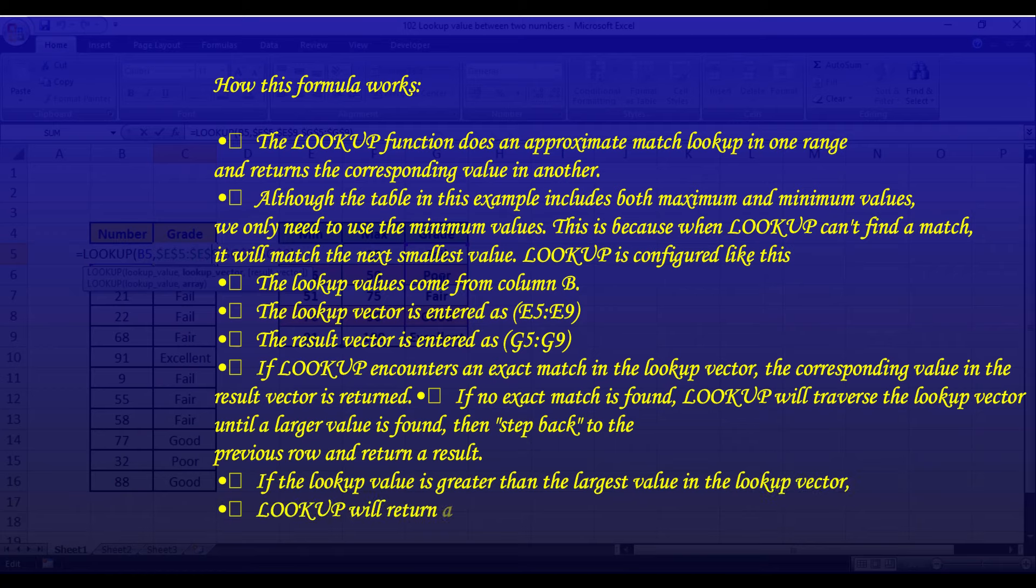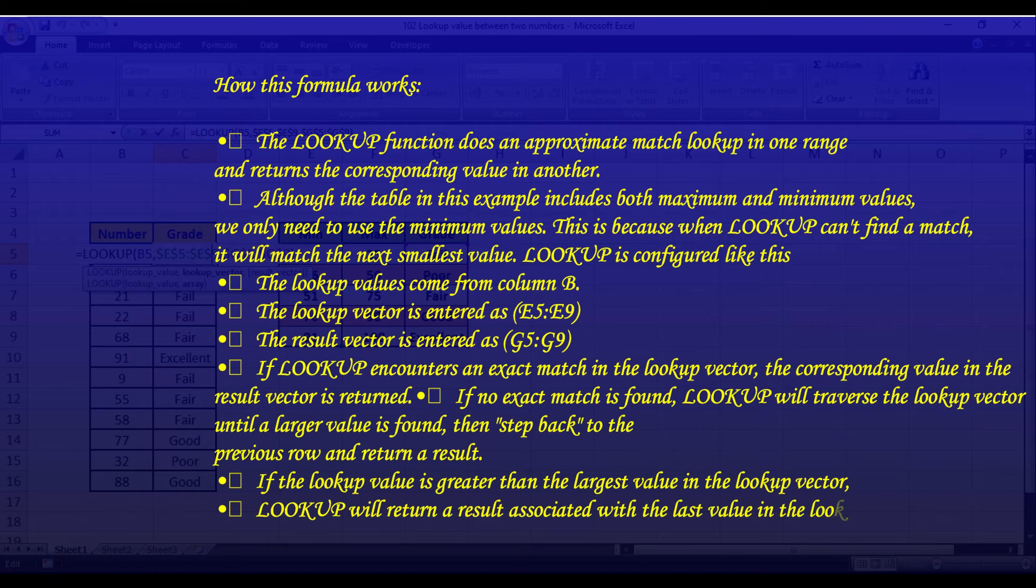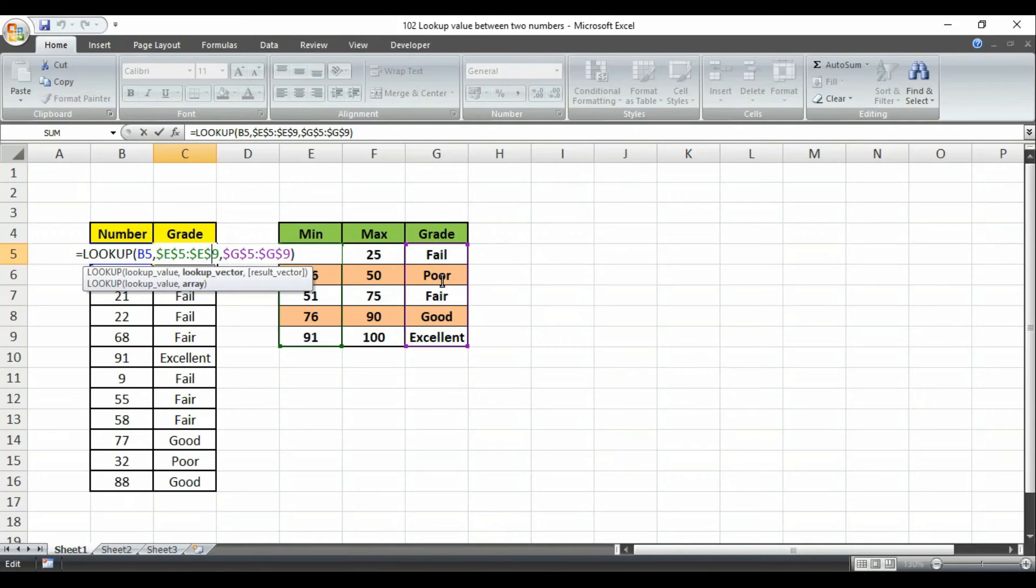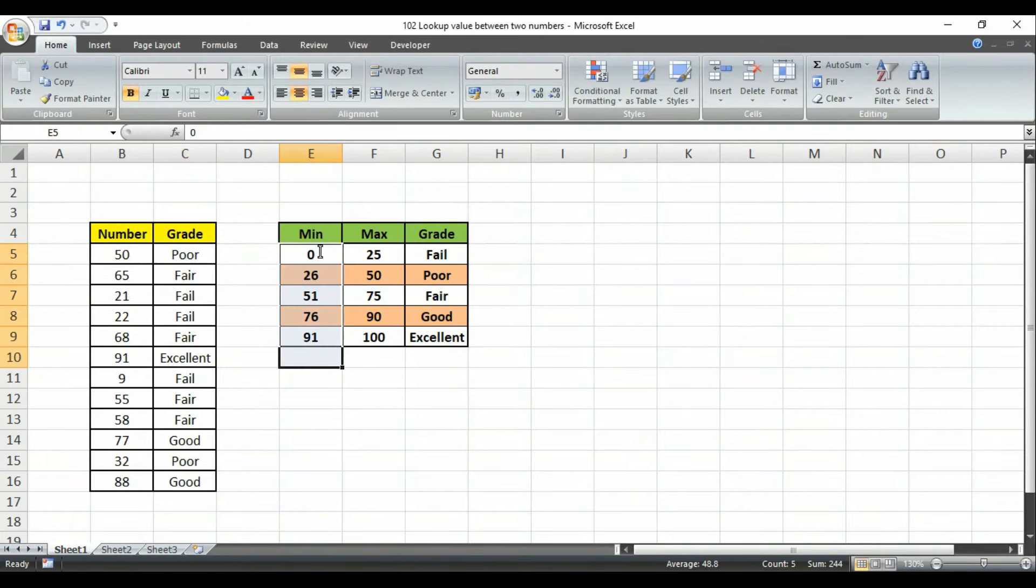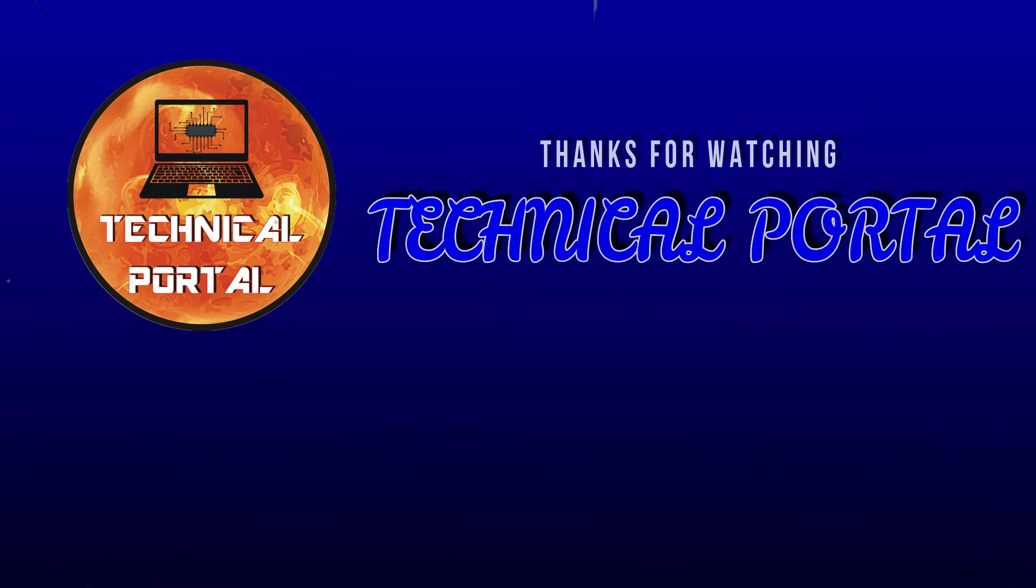If the lookup value is greater than the largest value in the lookup vector, LOOKUP will return a result associated with the last value in the lookup vector. Note carefully, values in the lookup vector must be sorted in ascending order. That means if you do not sort this in ascending order, you might get errors.